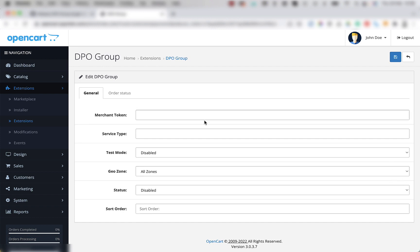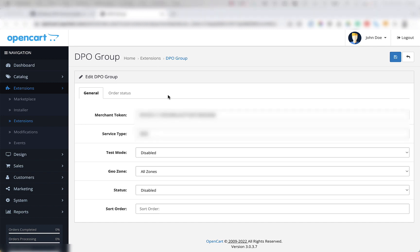Once the page loads, you're going to find the merchant token and service type fields and fill in your DPO merchant token and service types respectively, both of which will be provided to you by DPO group upon registration.